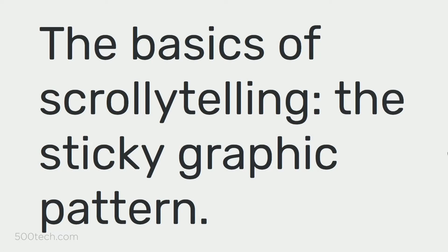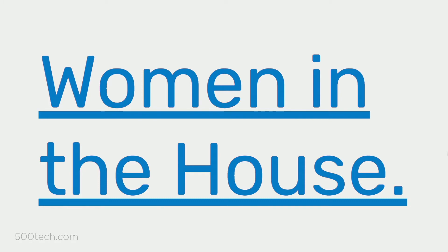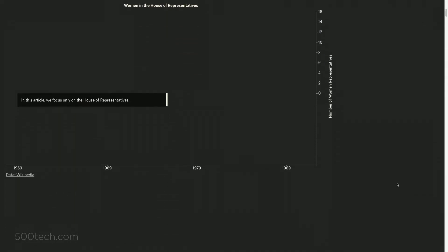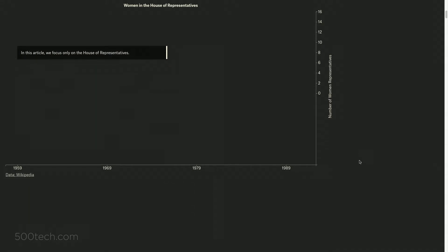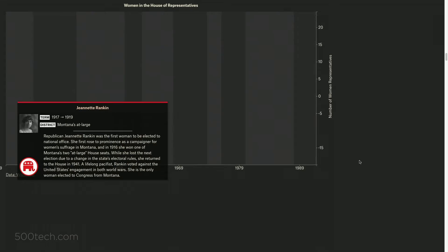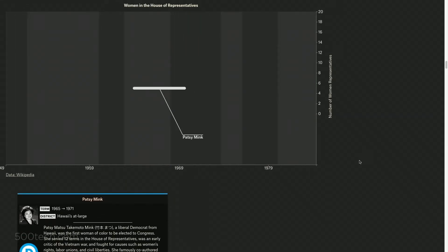The basics of scrollytelling: the sticky graphic pattern. The sticky graphic pattern is one of the most popular ways to implement scrollytelling. Basically you're scrolling, a graphic comes up, it sticks for a duration of steps, and when the steps conclude the graphic scrolls back up. One of the best examples is from The Pudding — one of their most recent articles is about women in the House of Representatives. There's an intro, you scroll down, the graphic sticks, and as each step goes up you see it triggers transitions in the graphic. It brings you through a whole data analysis and through the story.